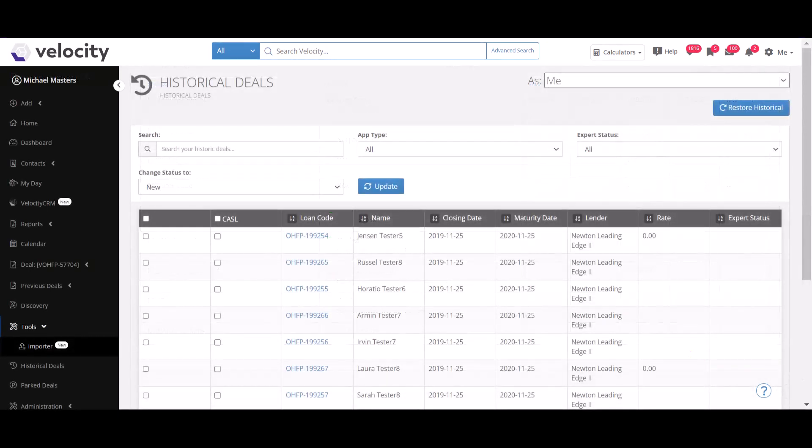Once your file is imported, your data will appear in the historical deals section. To finalize the import and allow your data to be accessed by the Velocity CRM, you will need to update your historical deals.